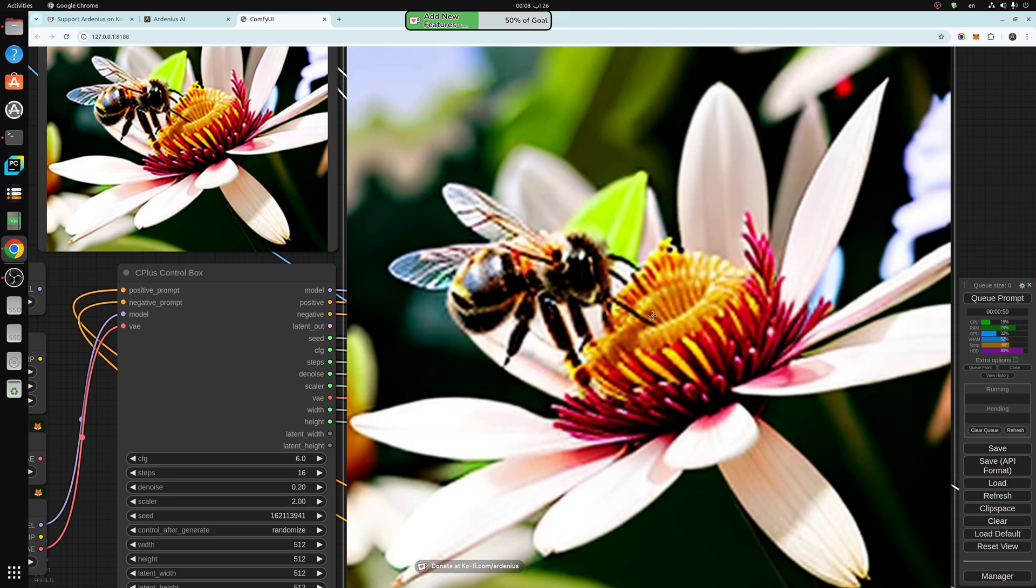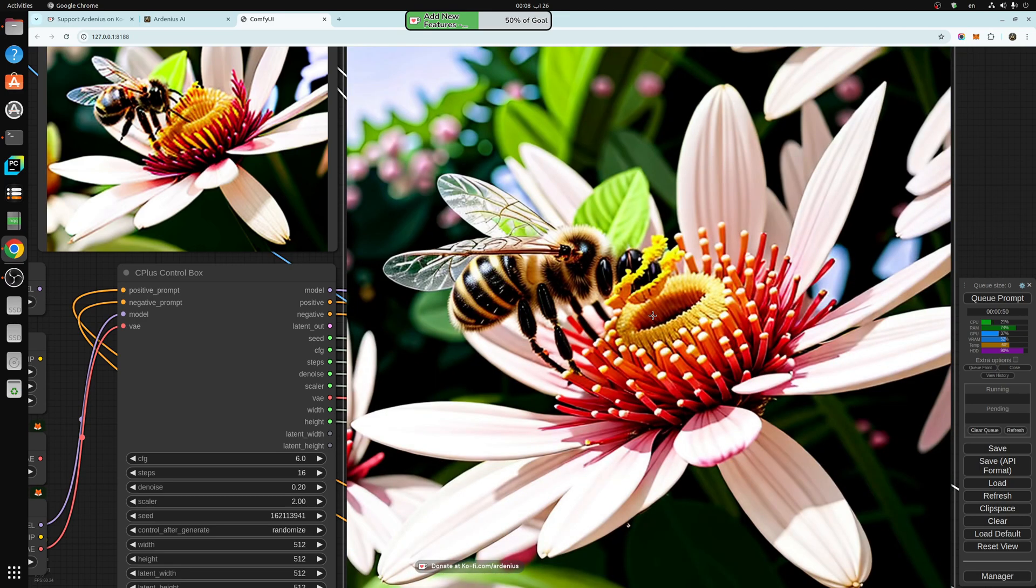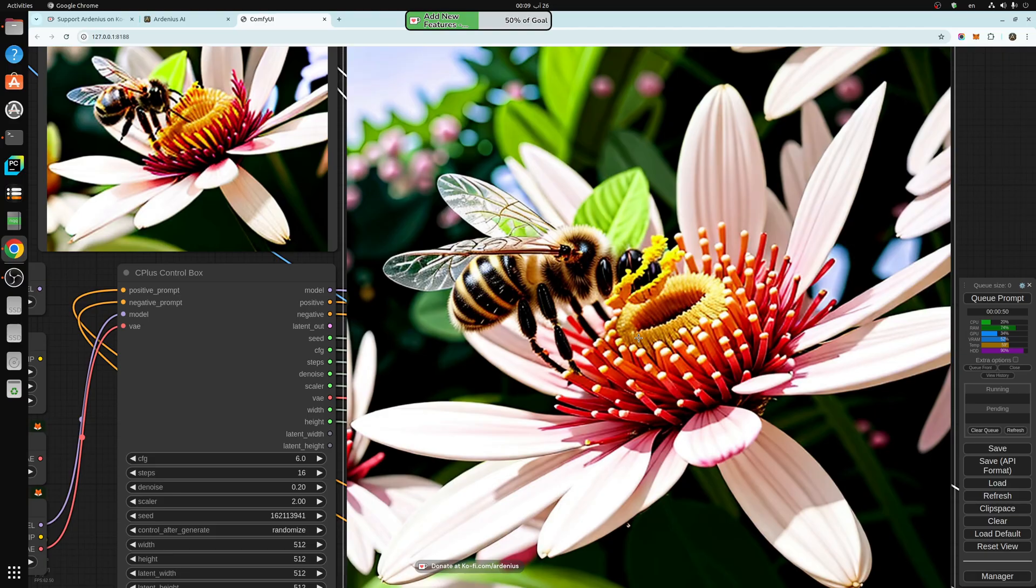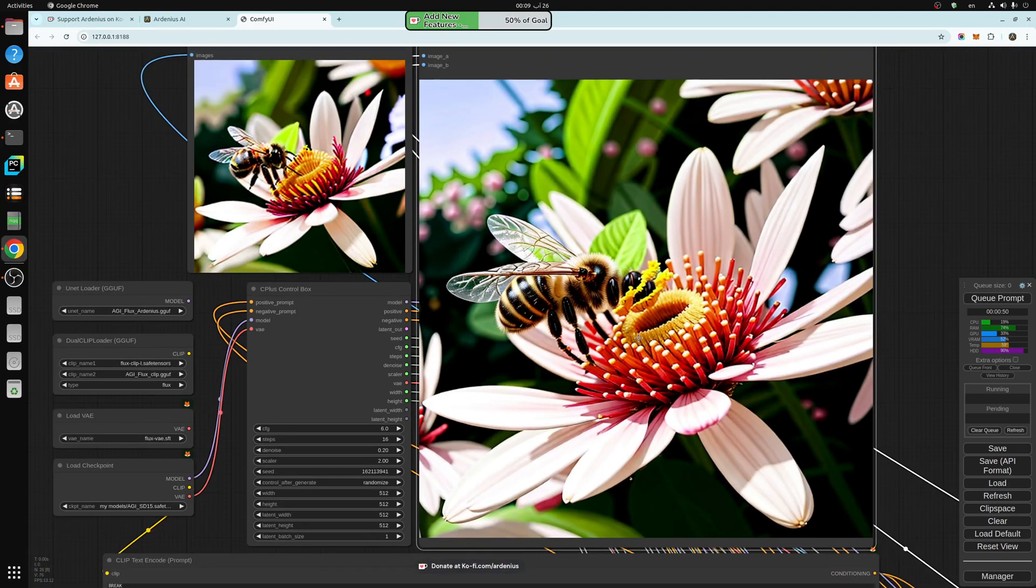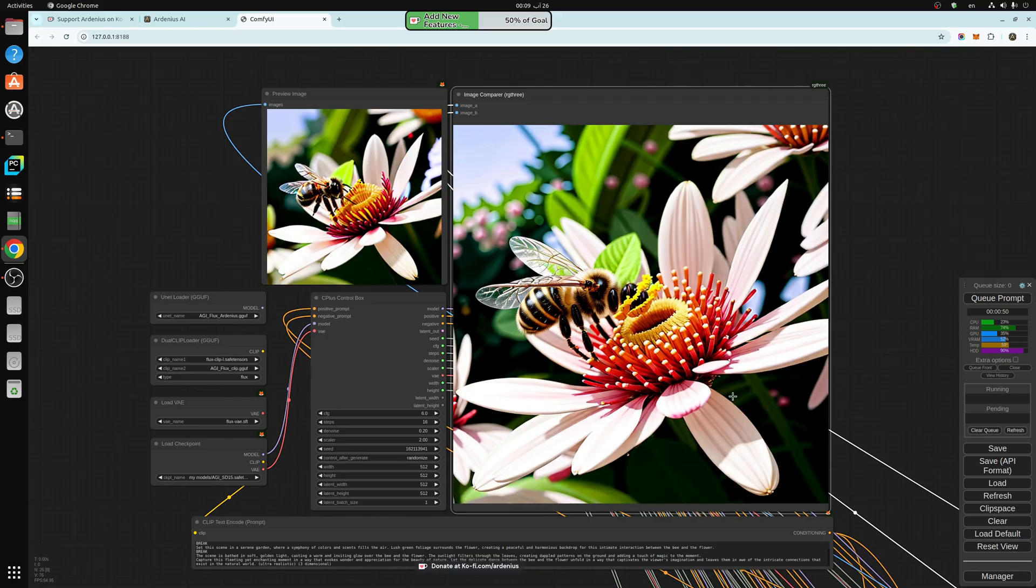So when you generate and improve it, it adds missing hands, missing legs, missing faces, fixes things for you, and gives you really nice results.